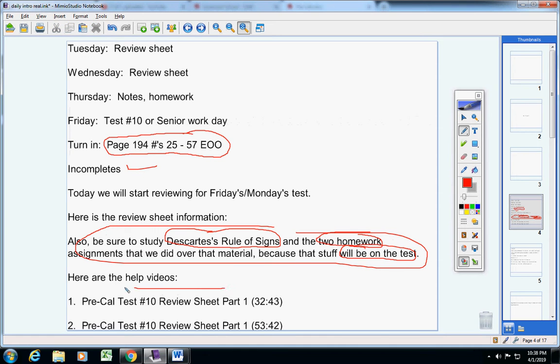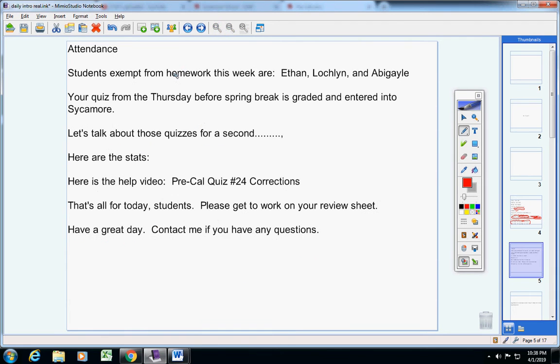There are two videos for the review sheet here, the two help videos. Attendance, be sure to email your attendance to me. These three students here are exempt from homework this week.